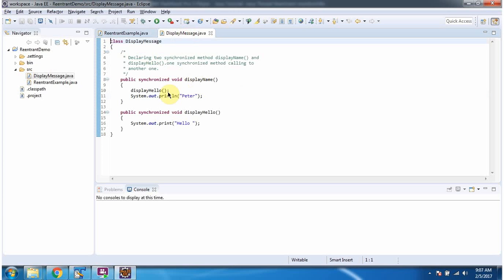From the displayName method, I am calling the displayHello method, which is also a synchronized method. So the same monitor can be reused by thread one.